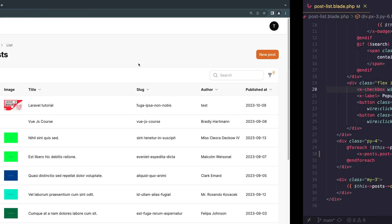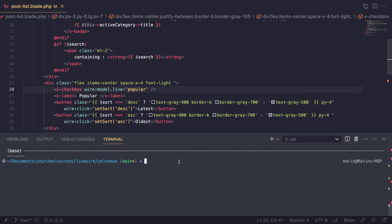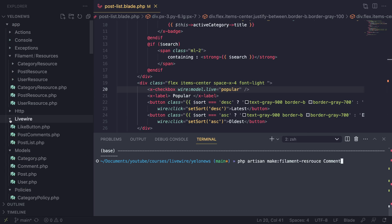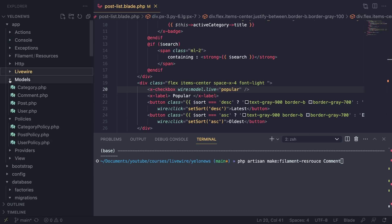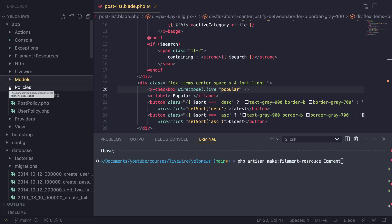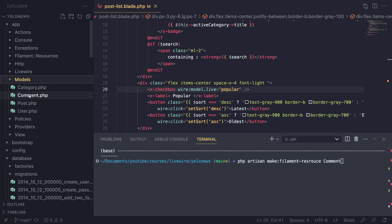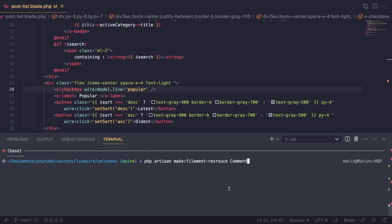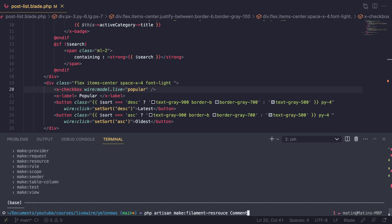Now let's go ahead and work on our admin panel. The first step is we need to create a new resource for our comments. Let's go ahead and do that — we have done it multiple times. I'll type in `php artisan make:filament-resource` and our resource name is Comment, which is the same as our model name. If you used a different name like post comment, put the appropriate model name. Let's hit enter.